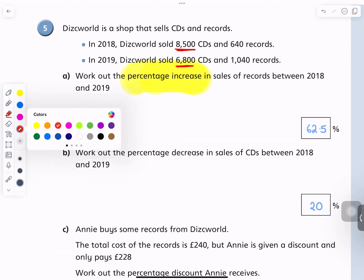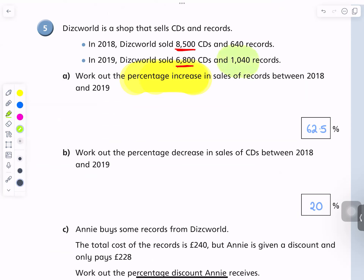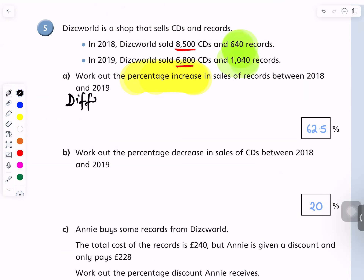I think I was going to do 1040 take away 640, then just work out from there. Okay, wait — slowly. Let's write that down. So you want to find the difference in the records, so you do — let me write that down as you're saying. The difference is 1040 minus 640. What was that? Do that in your calculator. 400.